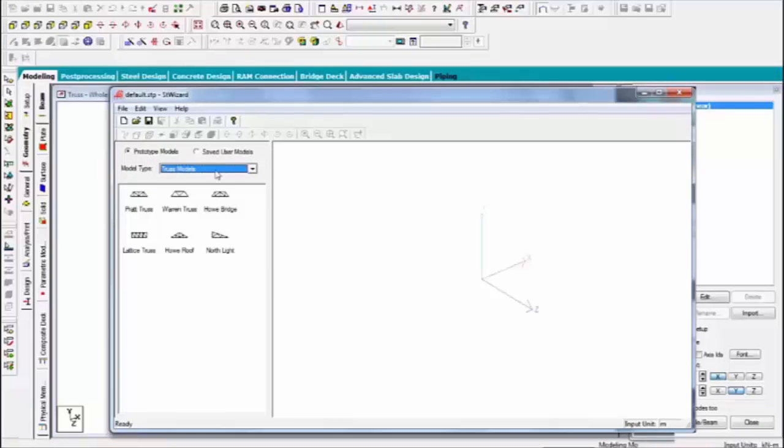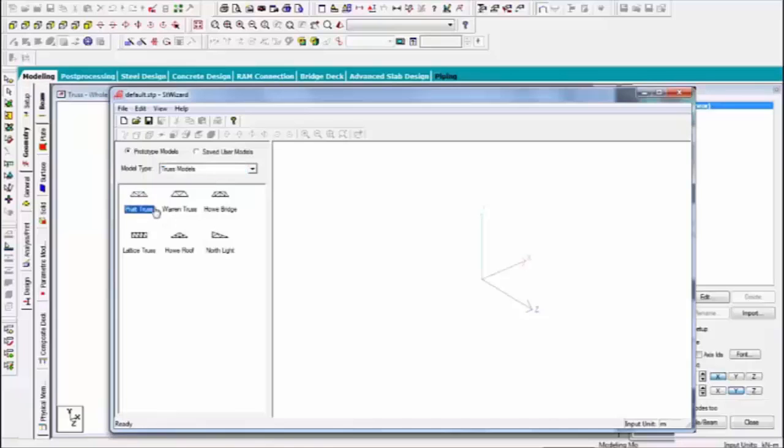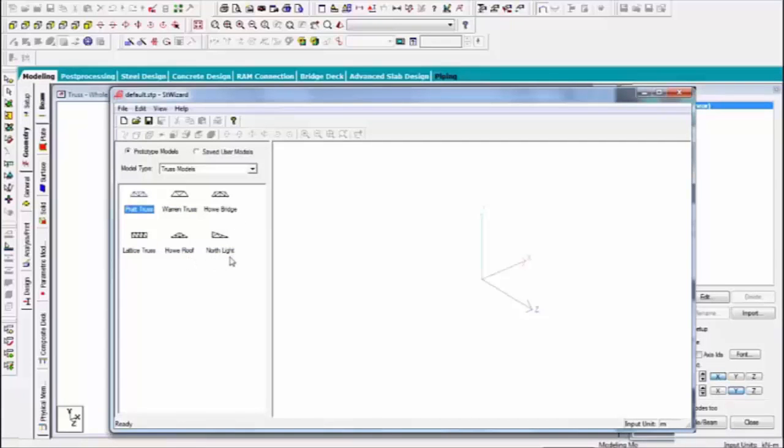You can see that model type truss model. And these type of trusses we have like pad truss, varian truss, hove bridge, lattice trusses, hove roof and north light. Now we can use the hove roofs.